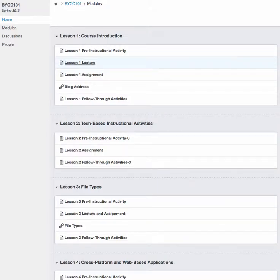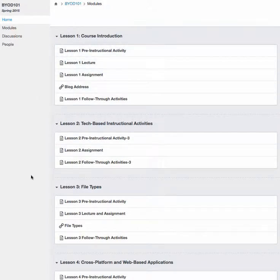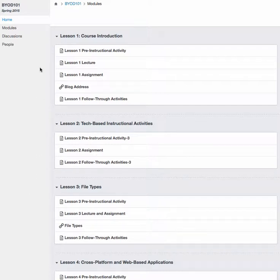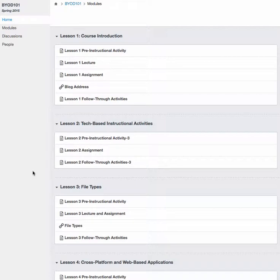Hello everyone and welcome to this Canvas overview video. I wanted to create a short video to show you the layout of the Canvas classroom that we'll be using for this instructional unit.